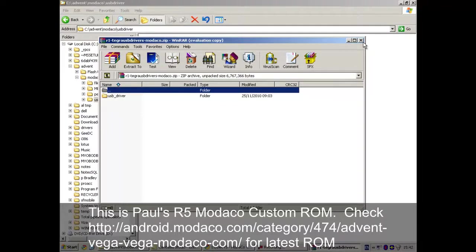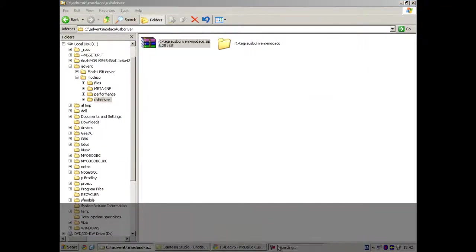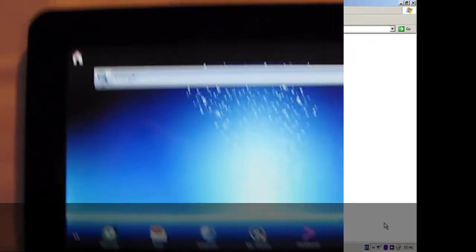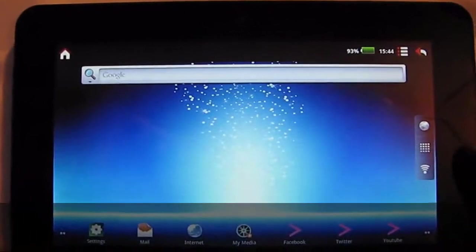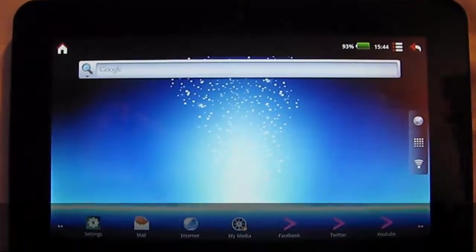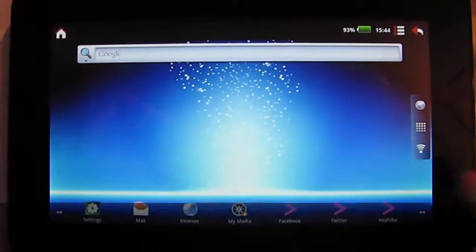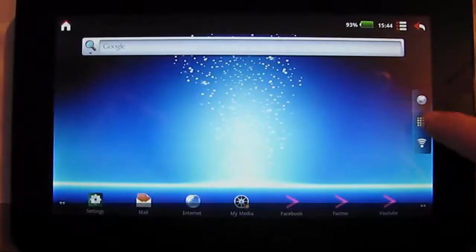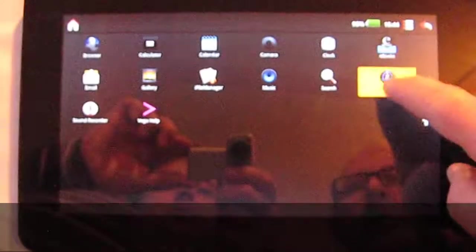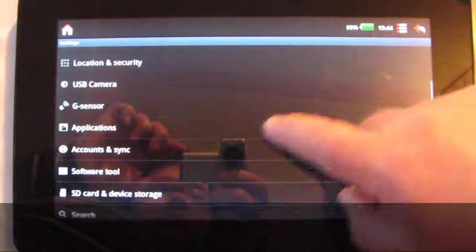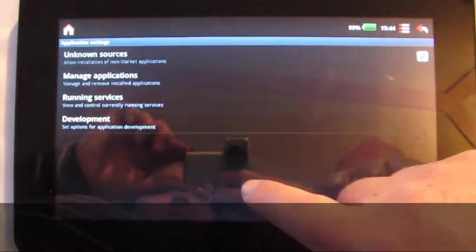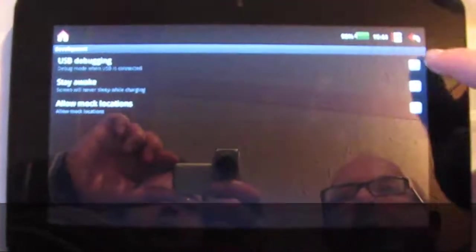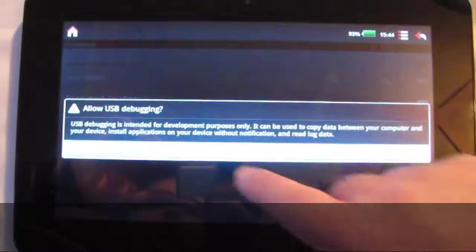OK, and we should now be ready to start working on the Vega. OK, right. Now we're going to put the USB debugging on the advent. So, into Settings, then Applications, Development.